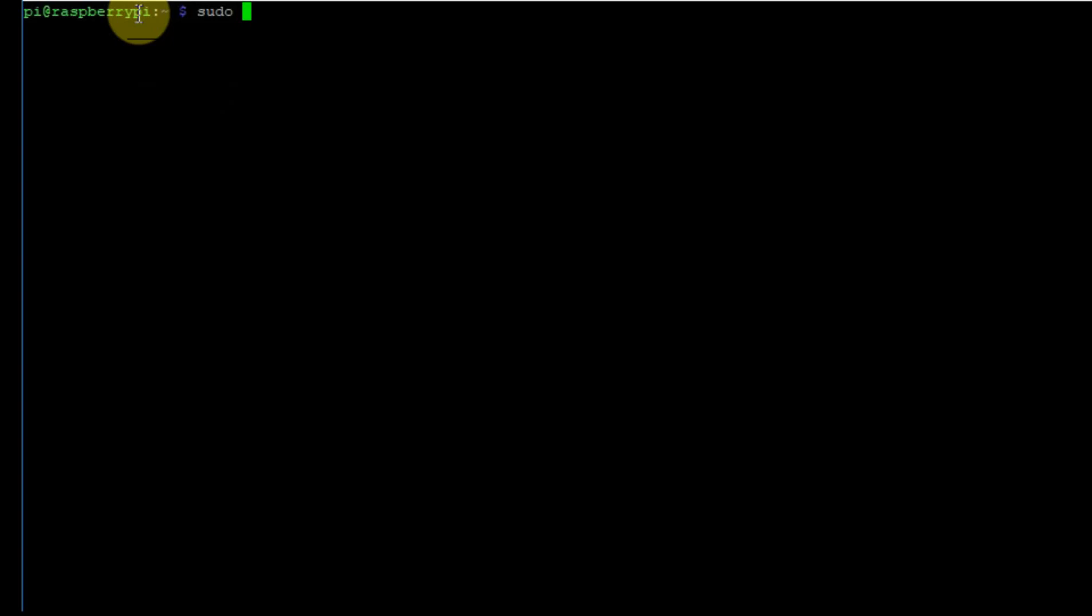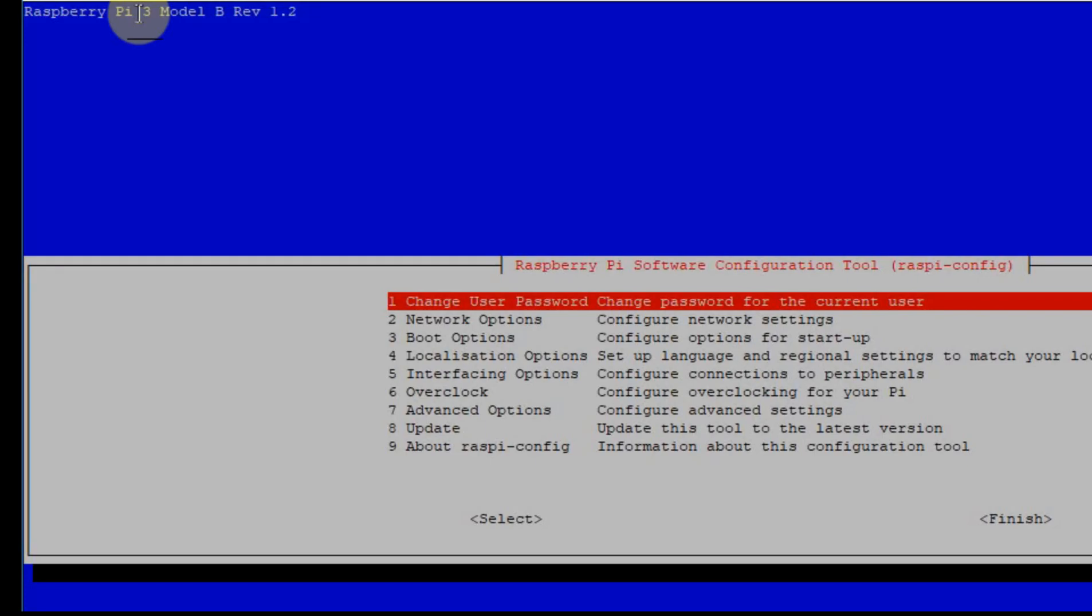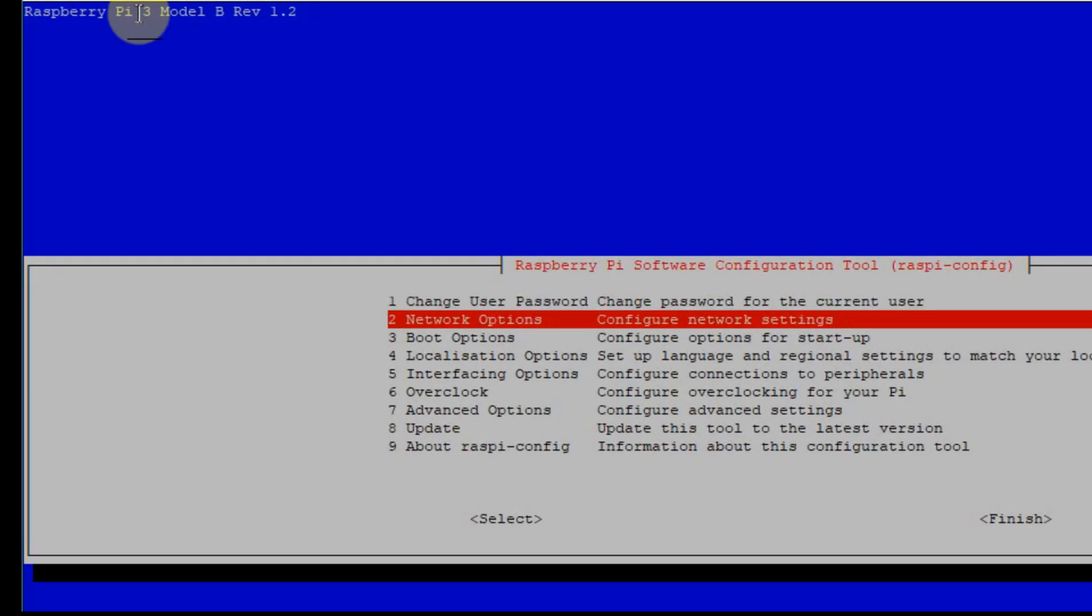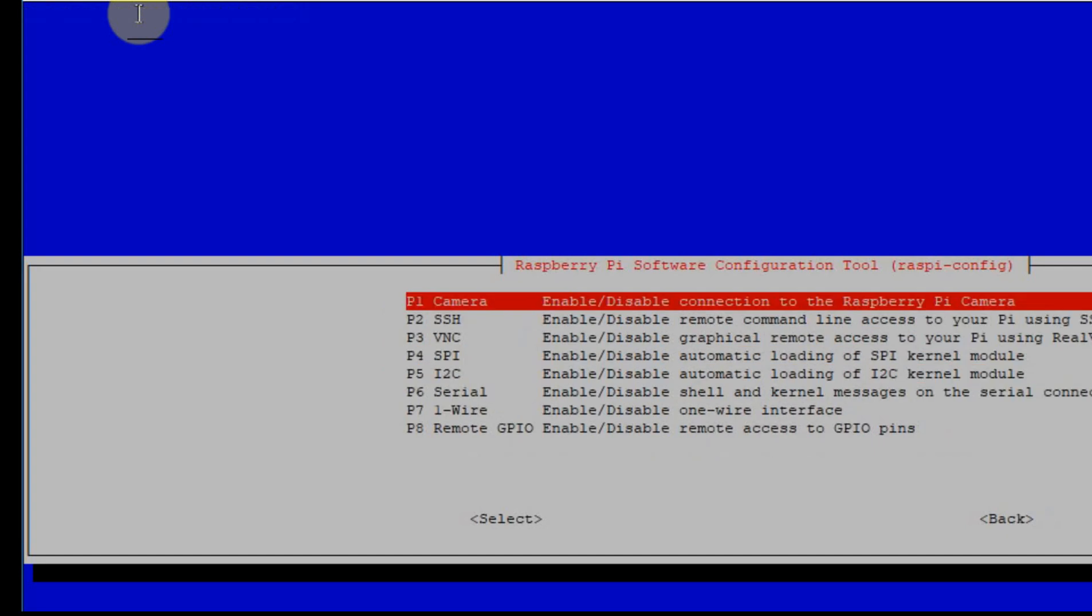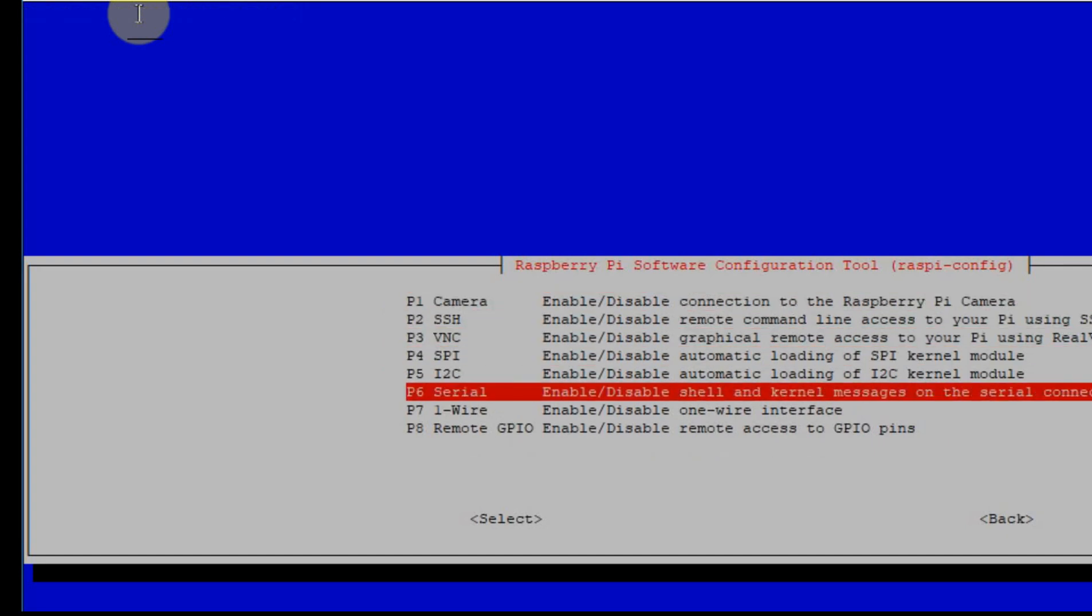First thing you do is log into the Raspberry Pi and run the Raspi config. Go to the interface options and then select serial.